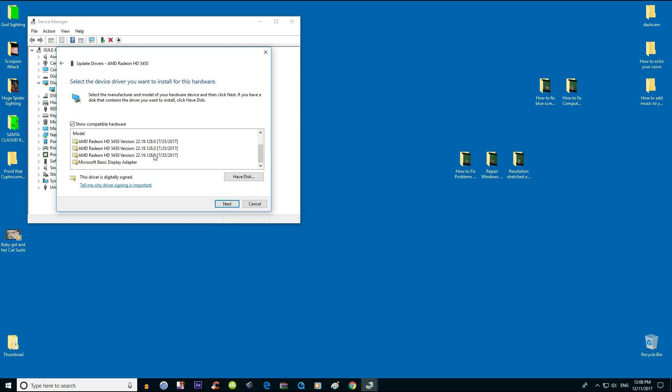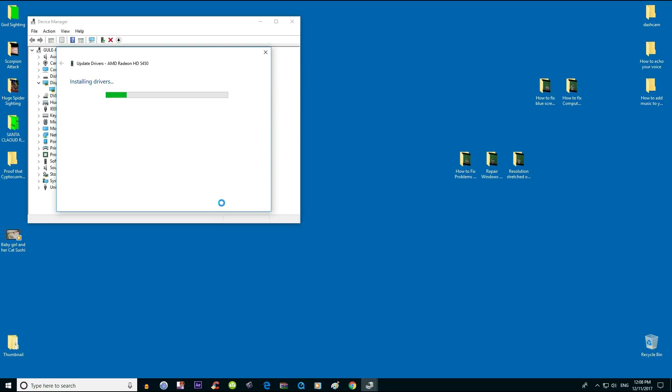Highlight it, hit next, and it's going to install the driver.